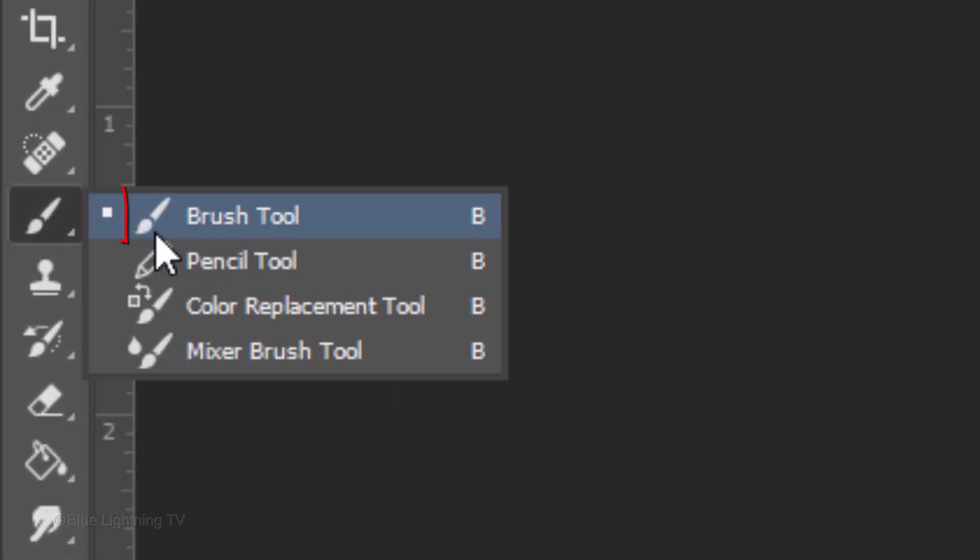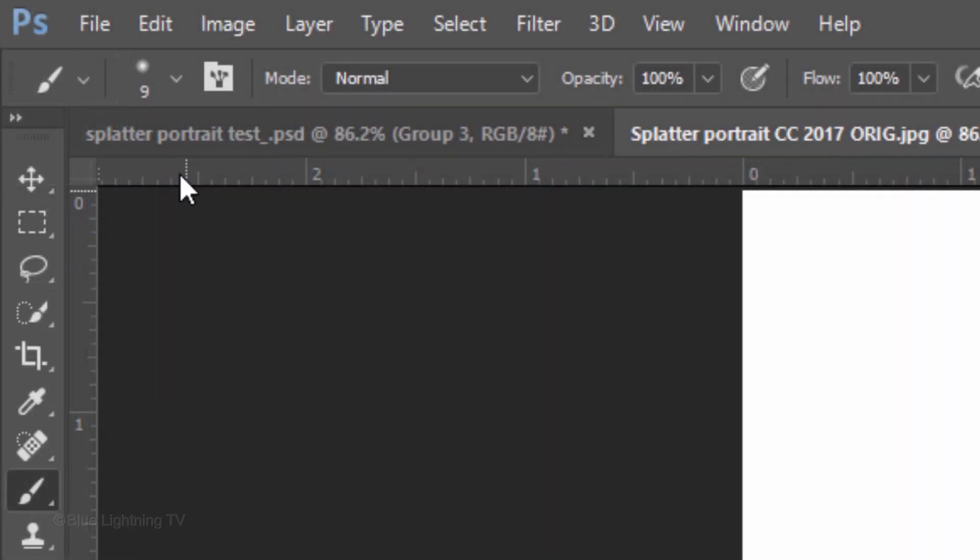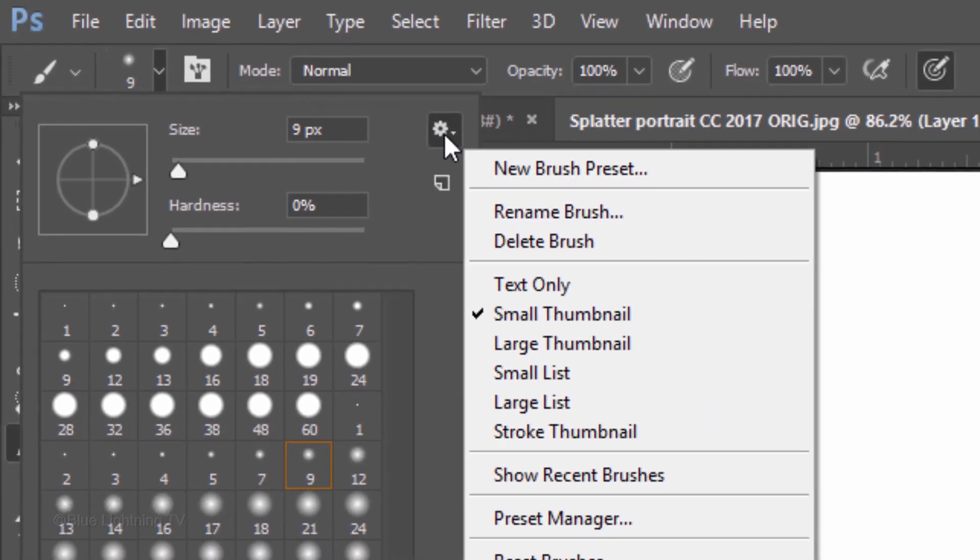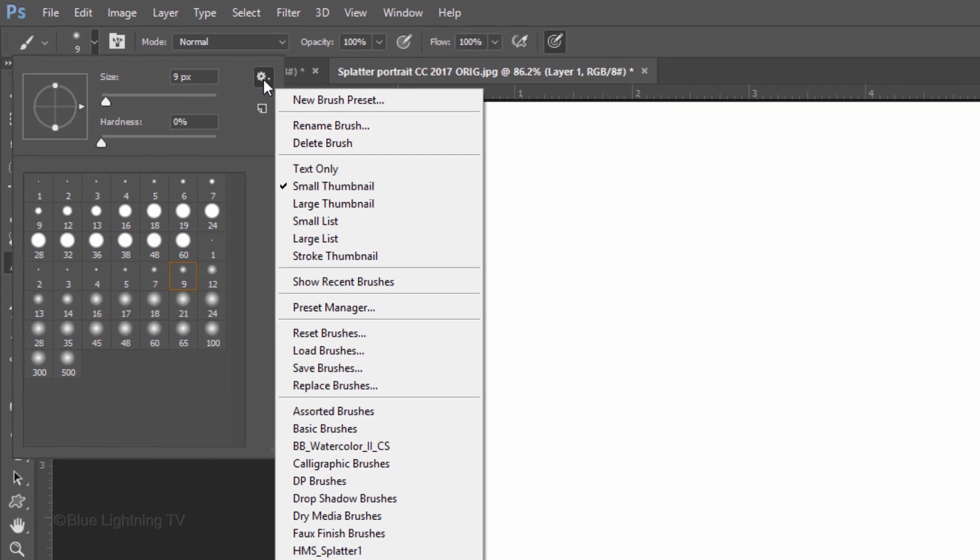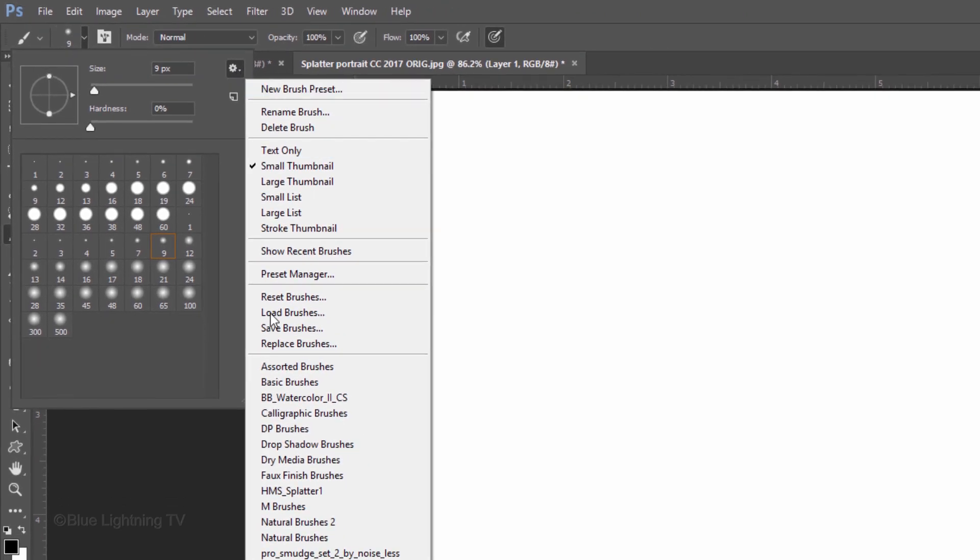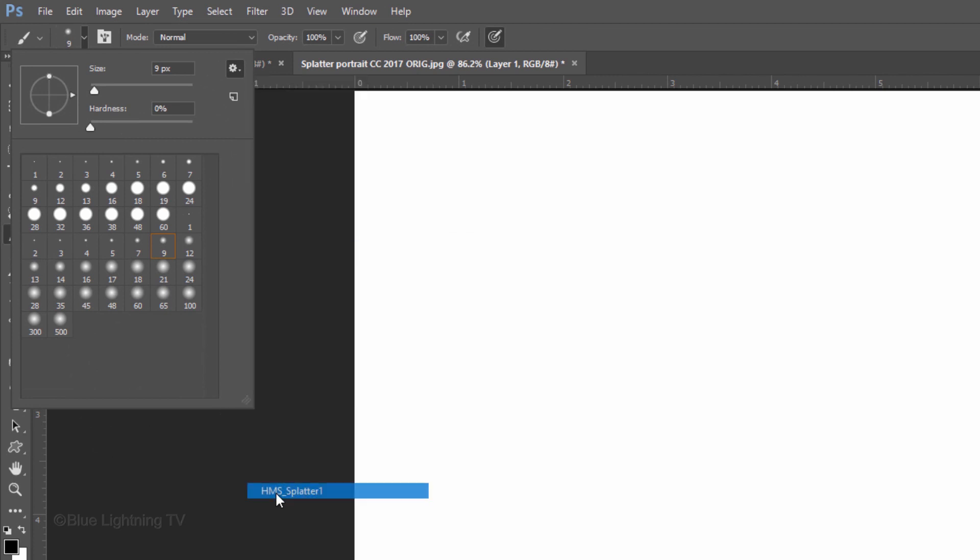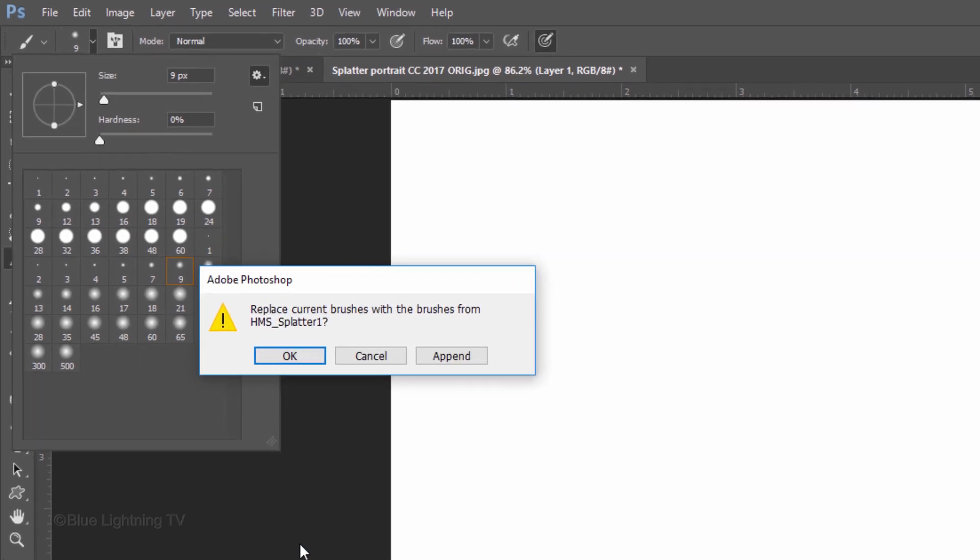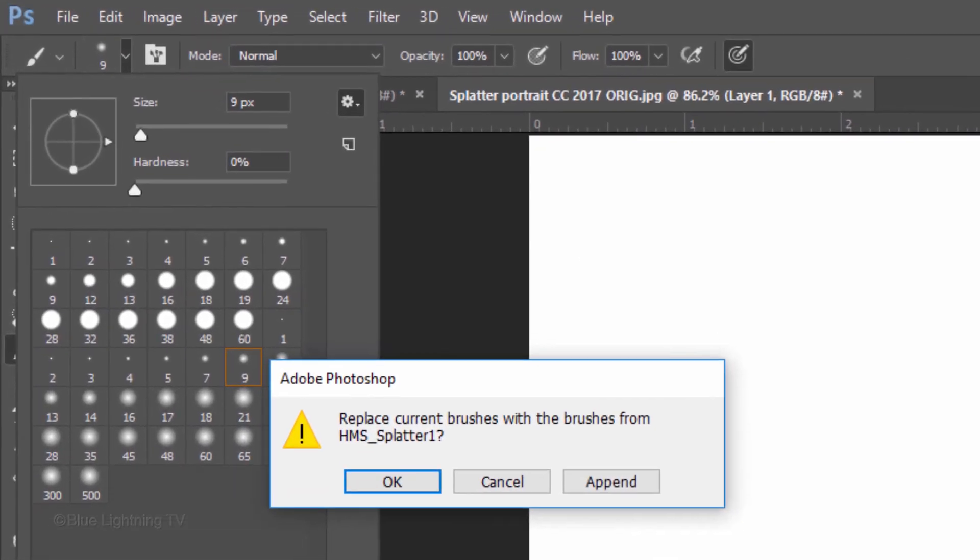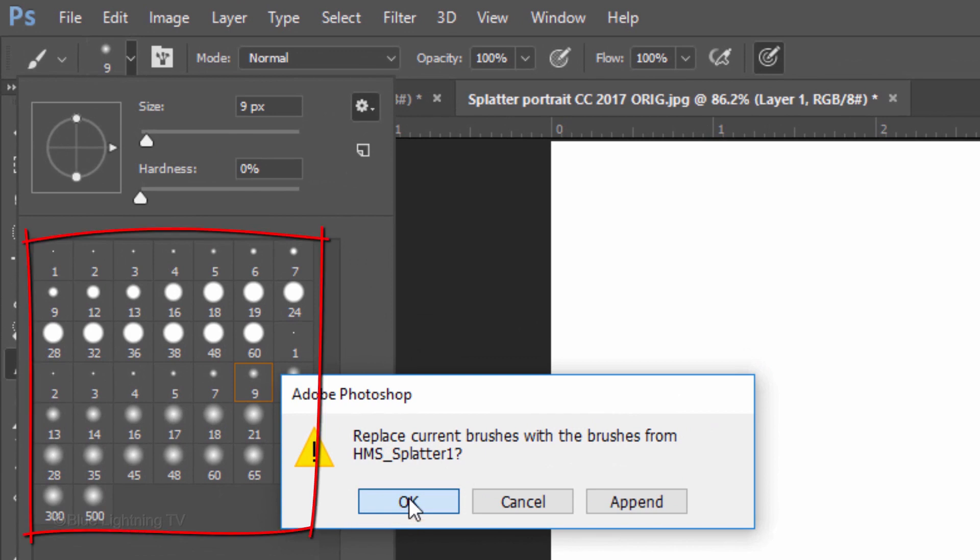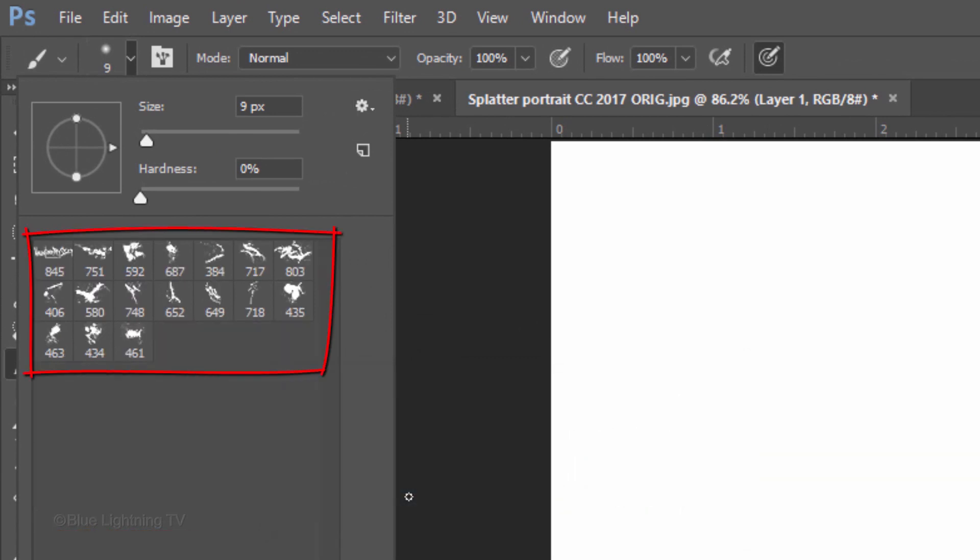Open your Brush Tool and Brush Picker. Click the gear icon and click HMS Splatter 1, which is the brush preset that I provided. When you see this message, click OK to replace your current brushes with the new set.